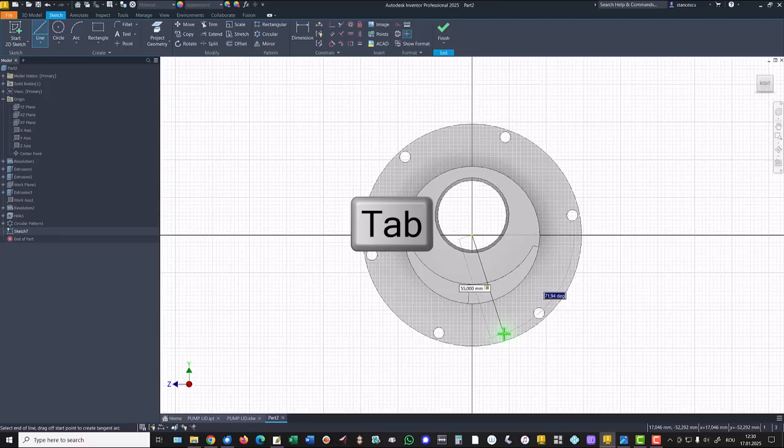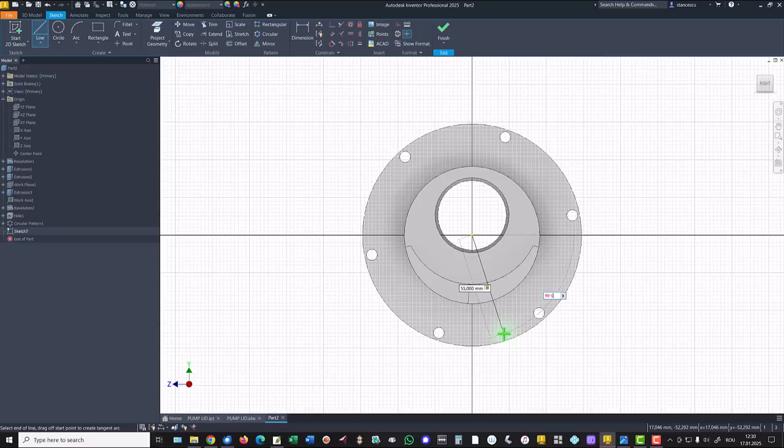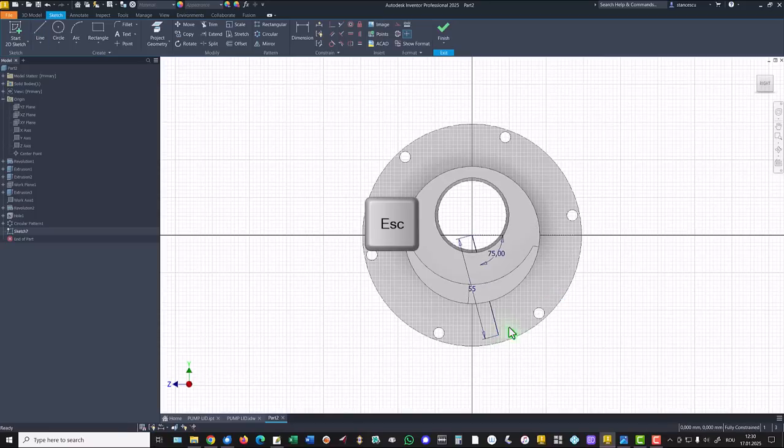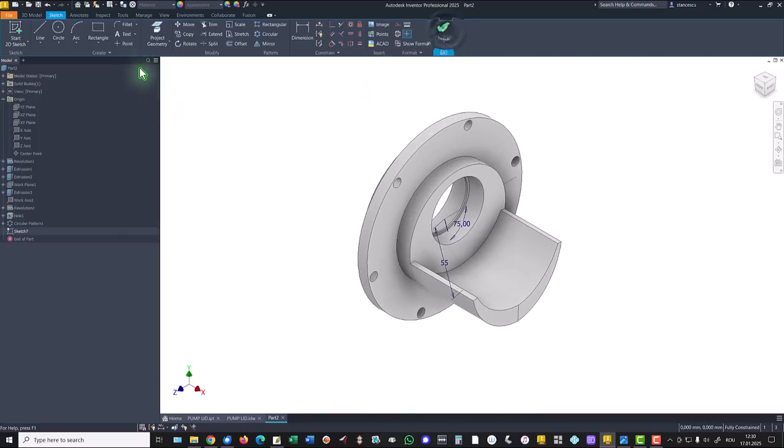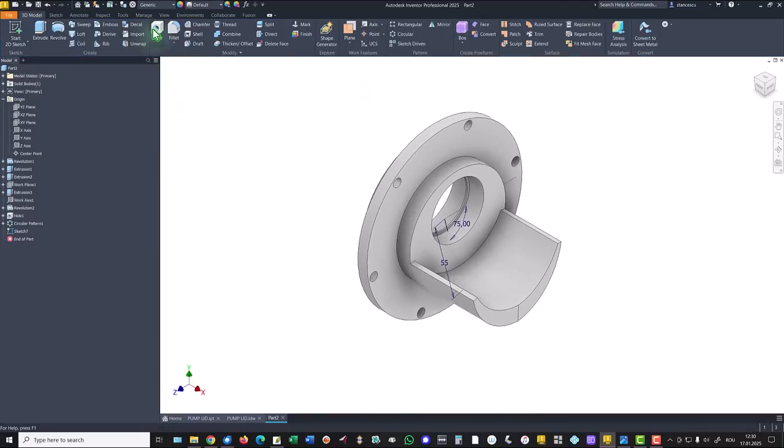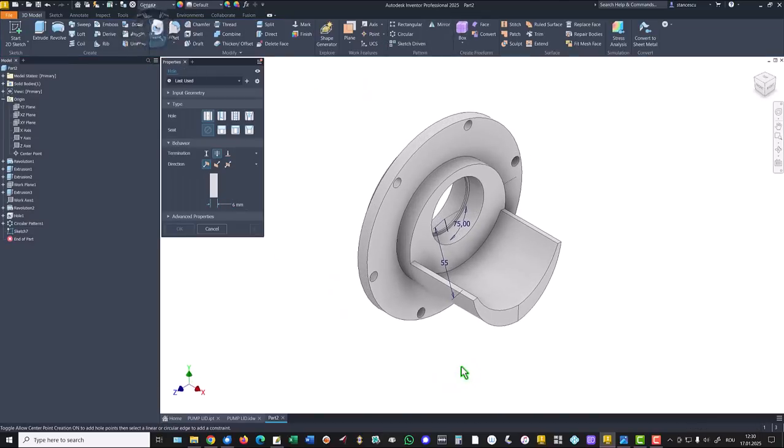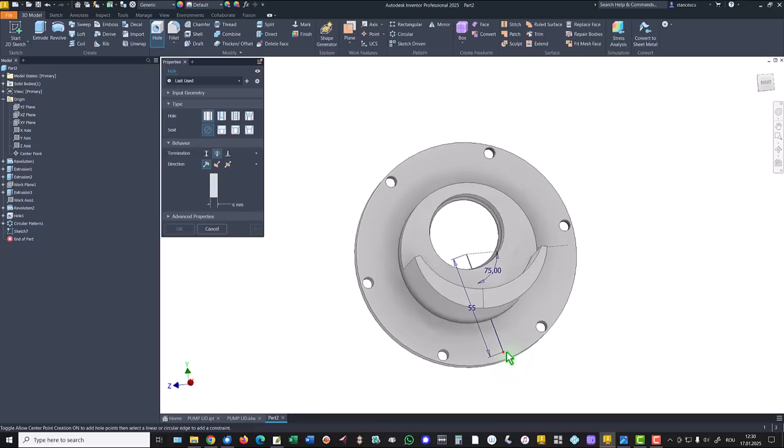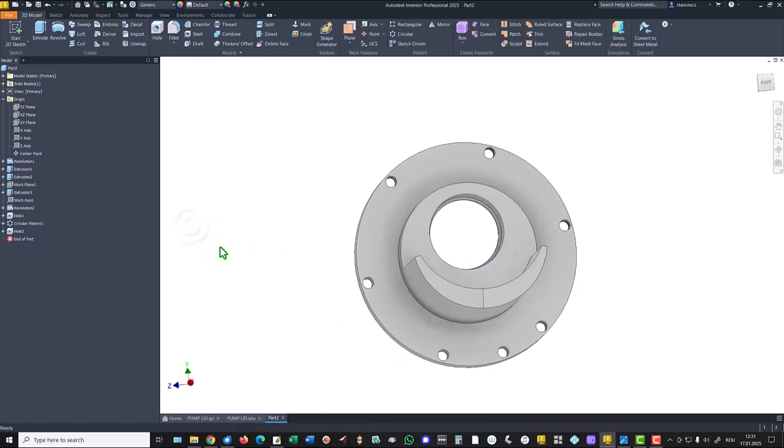The angle is 19 minus 15. Finish sketch, hole, select the point.